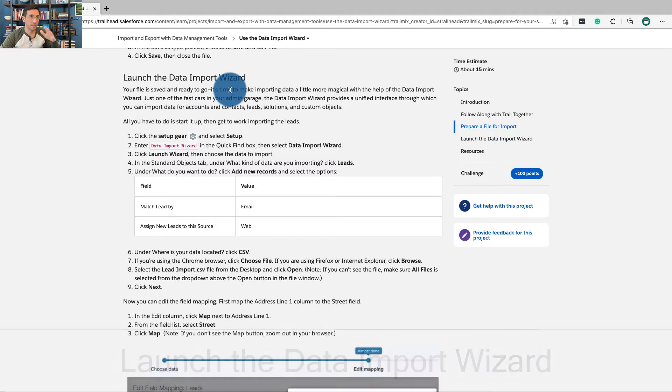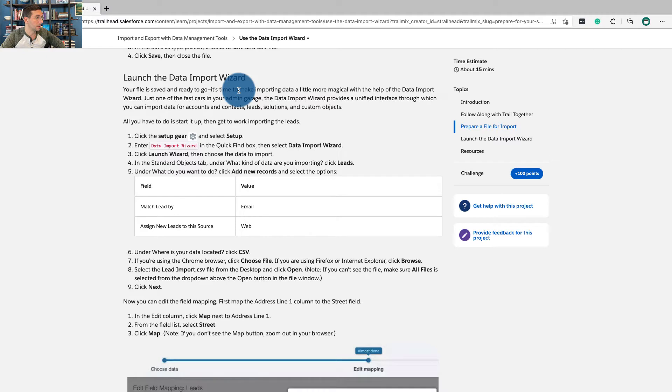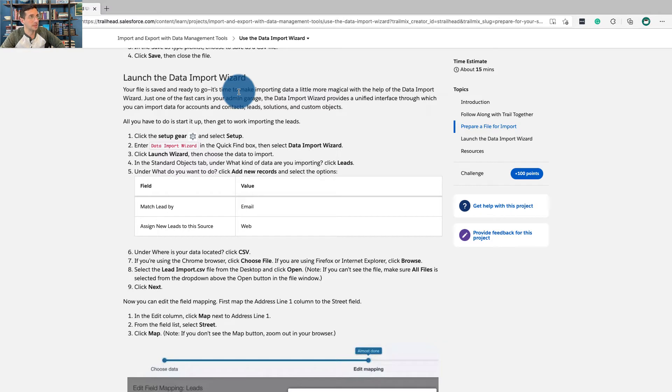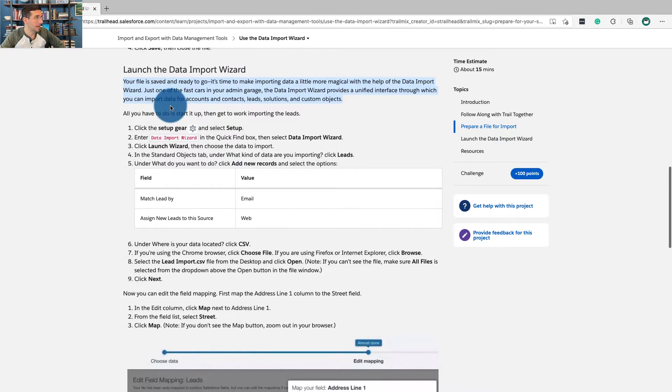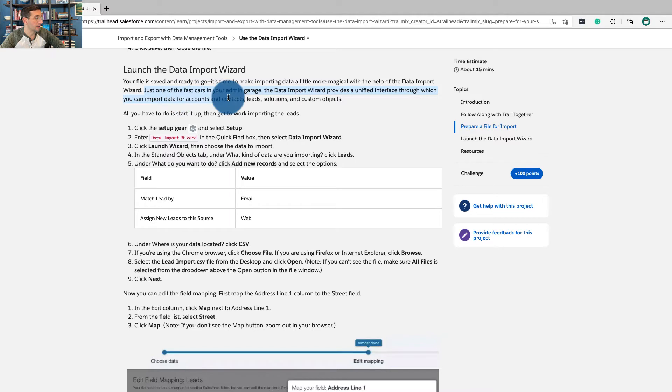Now we're going to launch the data import wizard. Your file is saved and ready to go. Again, just like for this exercise that's true, but overall you might want to think about what it is you're really trying to do here. Who has access to the information? How's the information to be used? Anyhow, your file is just saved and with the help of the data import wizard, it's just one of the first cars in your admin garage. That's corny.